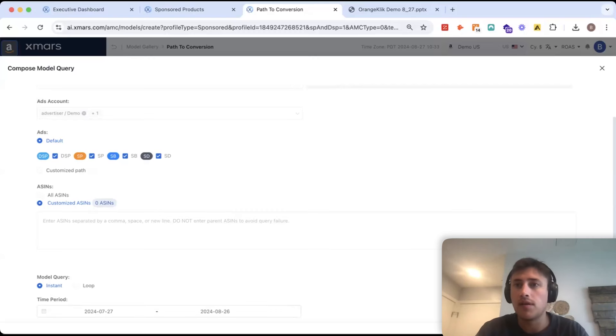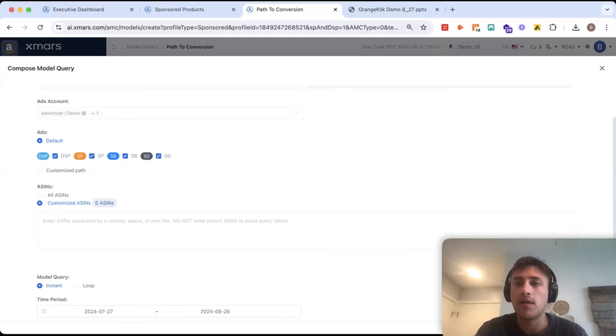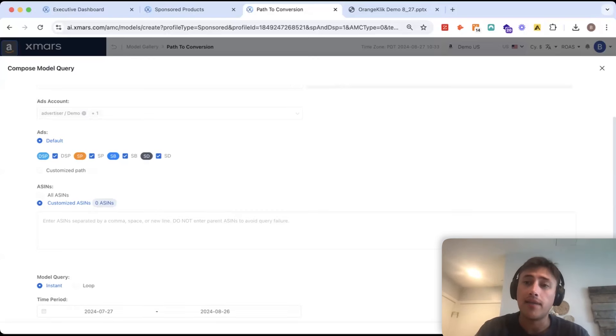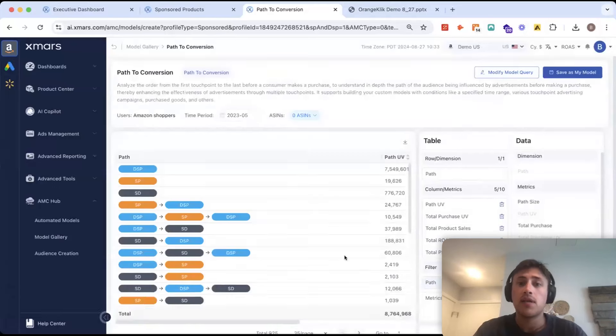So, again, you can customize these models any type of way you want, down to the ASIN level, and that's what's unique about XMARS. Now, to pull this data without a visualization tool like XMARS, you would have to write SQL queries.